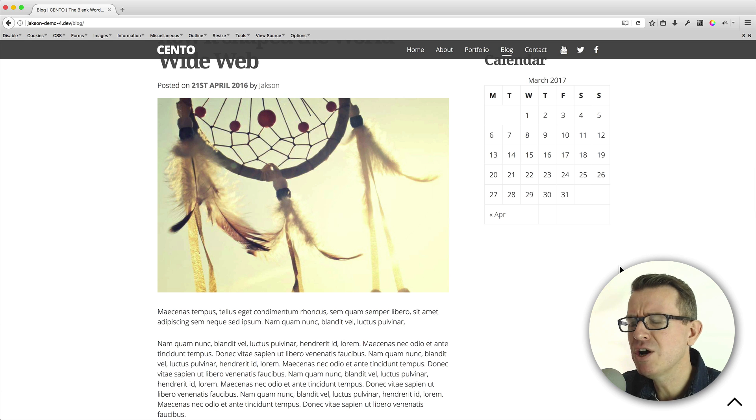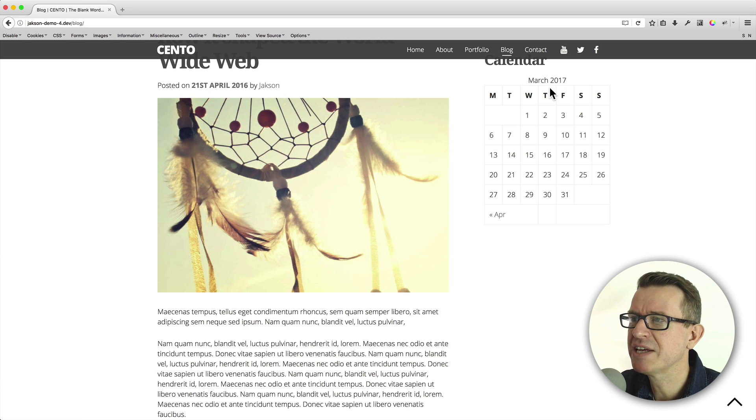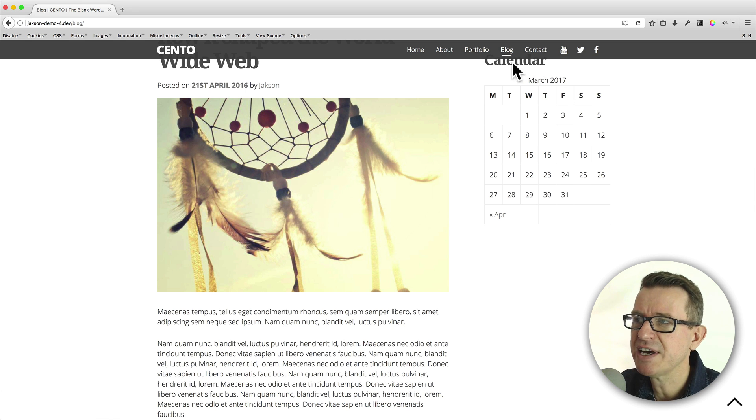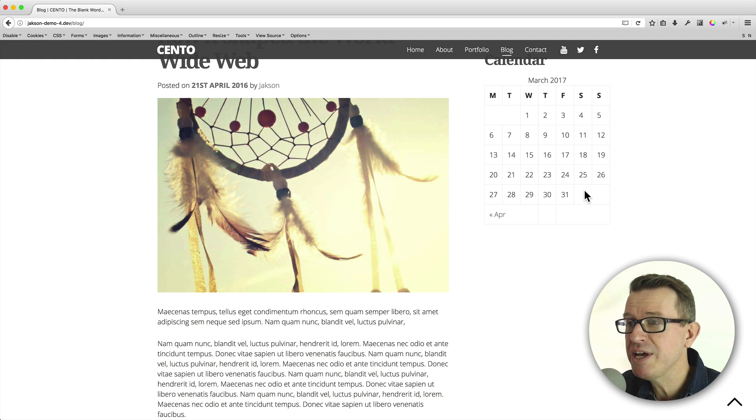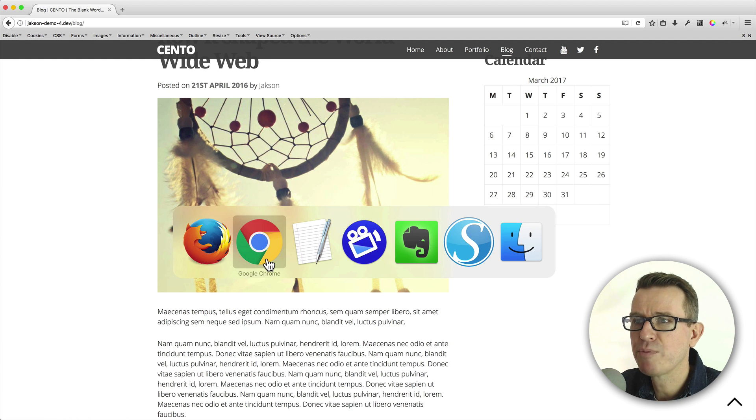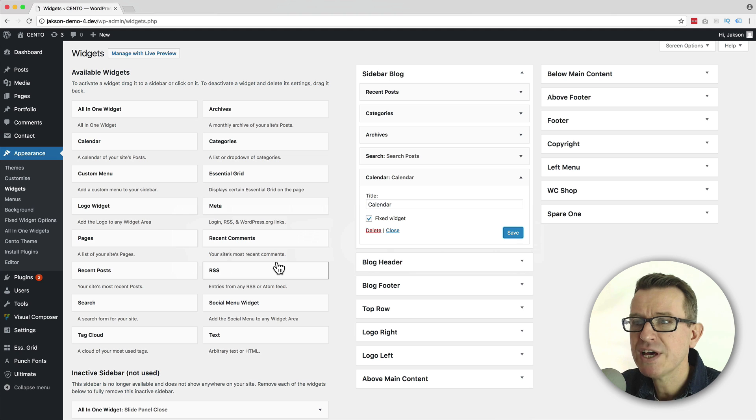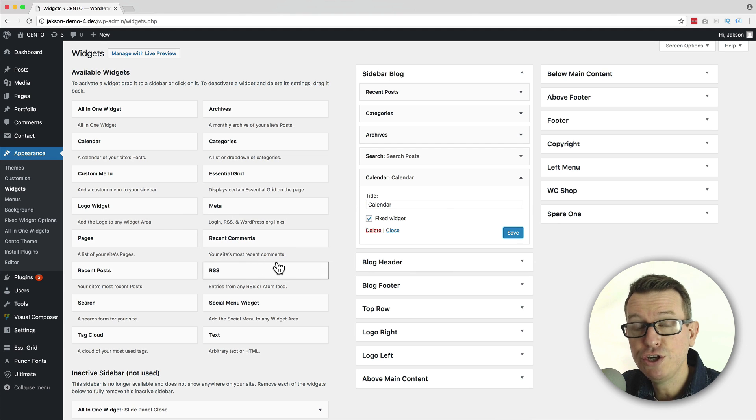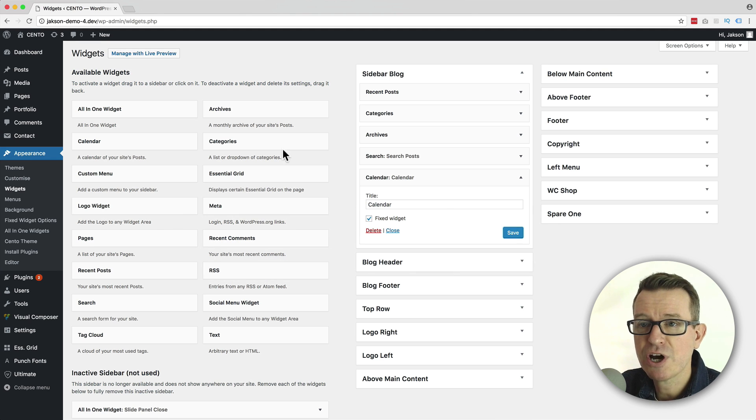But you may notice a little issue that we have. And that is that you can see that the text is getting cut off here. Now, very handily, indeed, back on the WordPress admin.